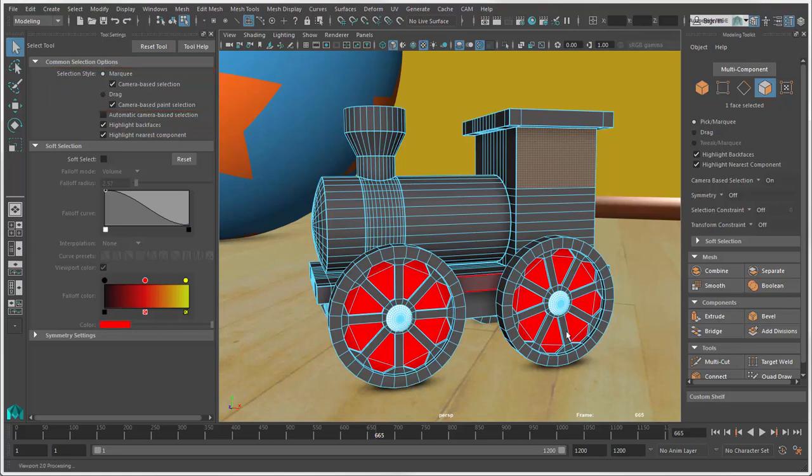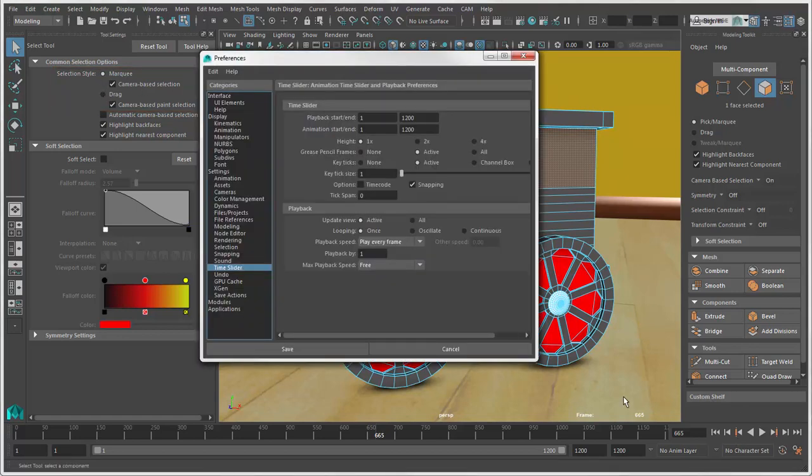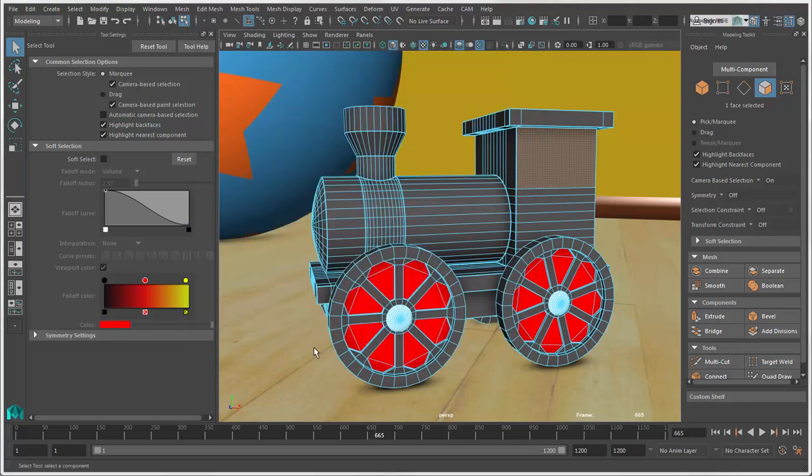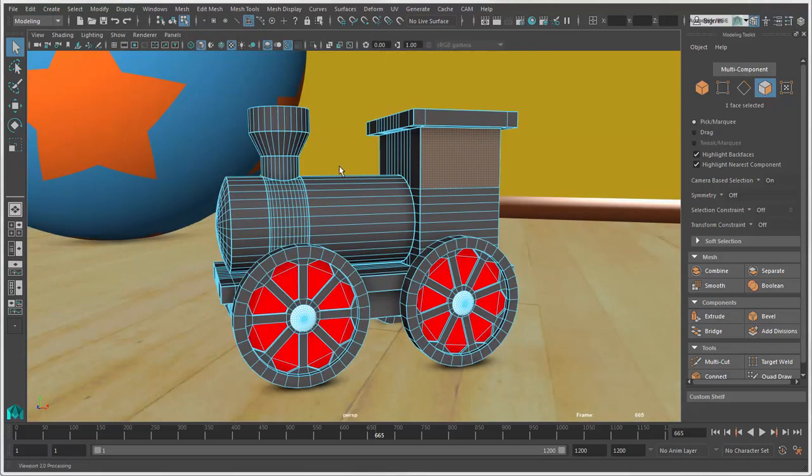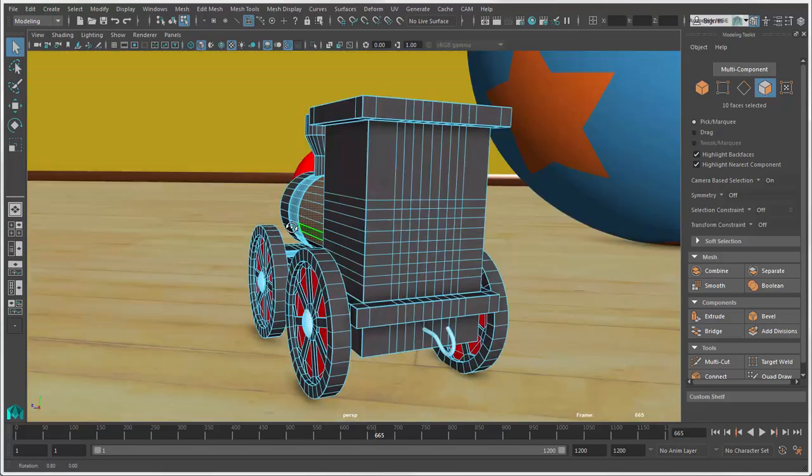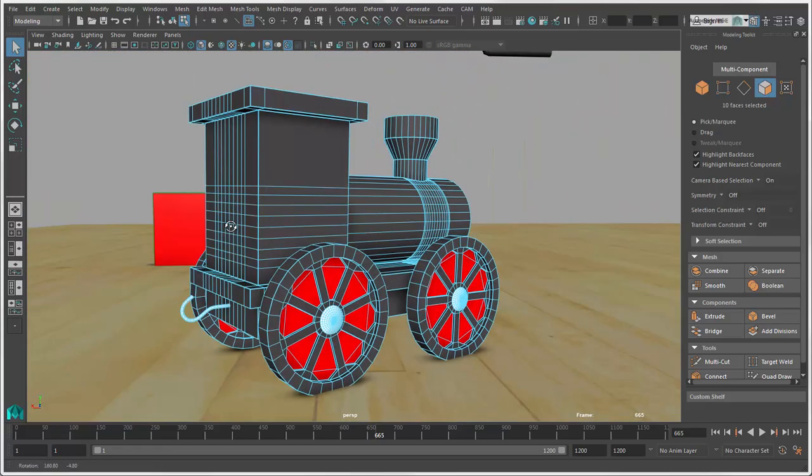You can also set this as the default behavior in the Preferences window. Click Selection and select the Camera Based Selection option. Now when you select components, they won't be selected on the back side as well.